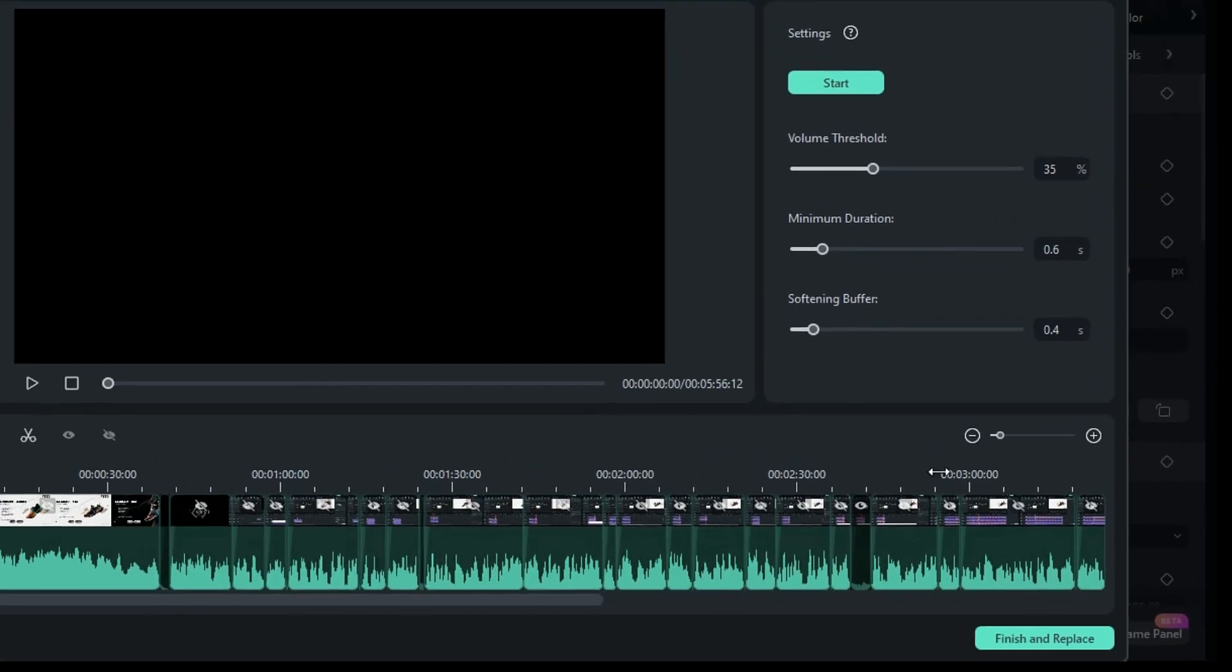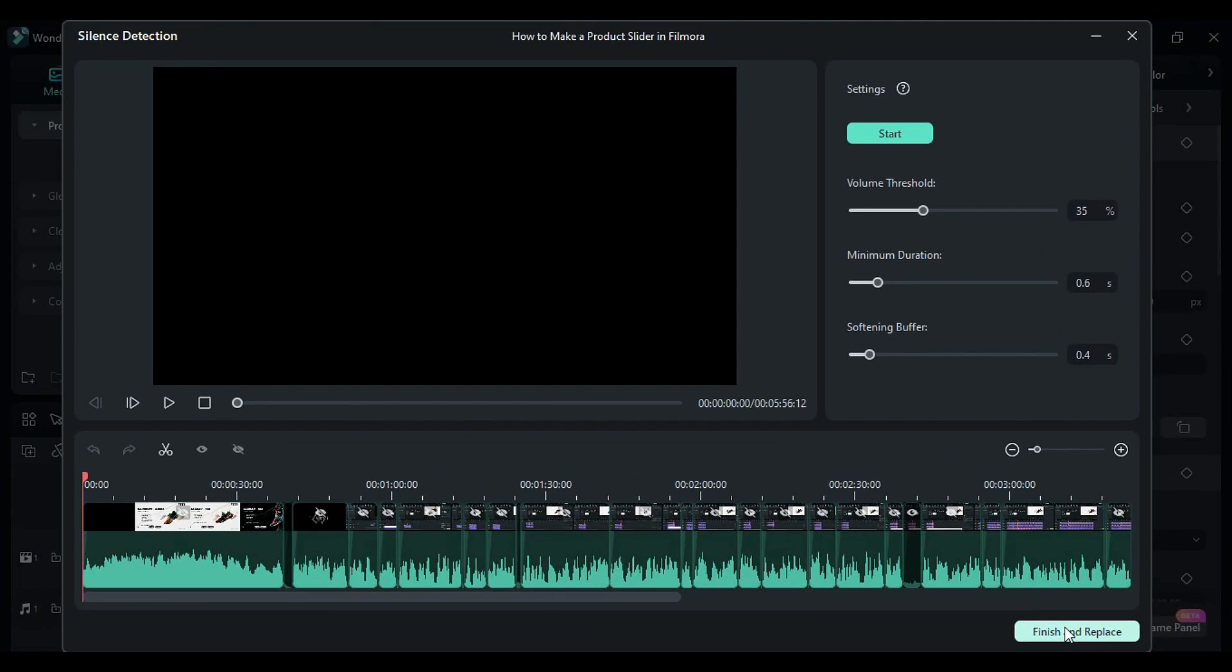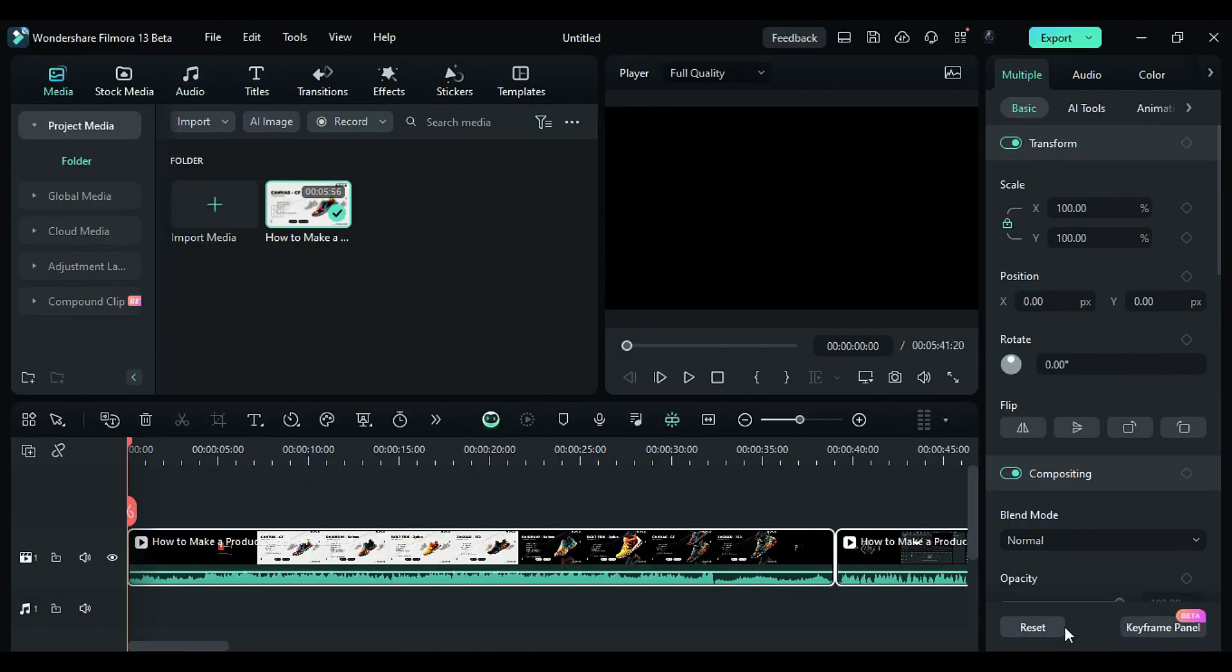Finally, click Export to the timeline and AI will eliminate the silent regions from your video.